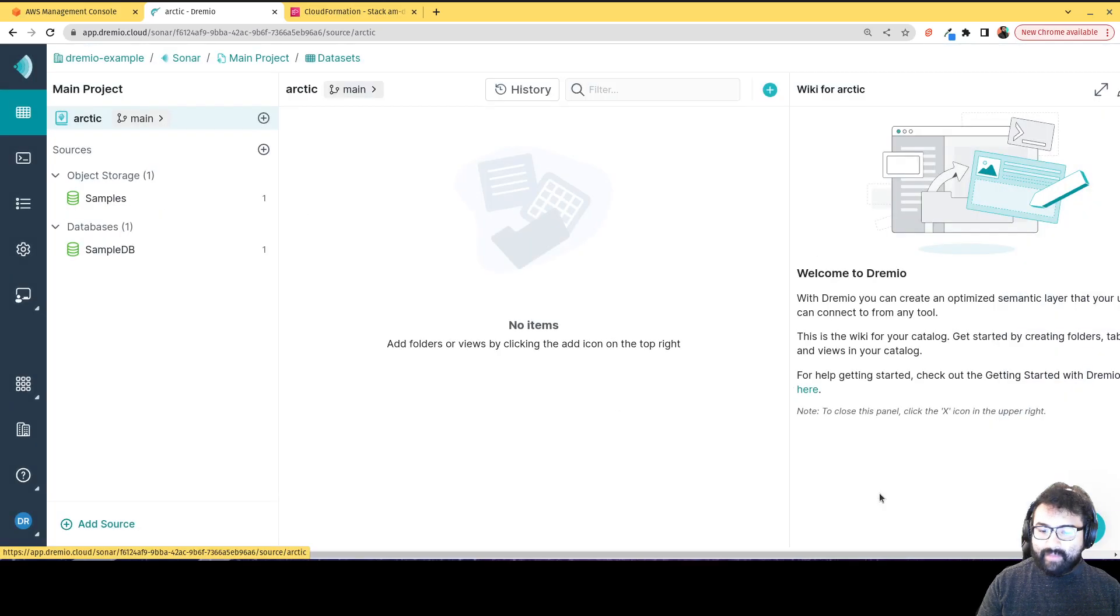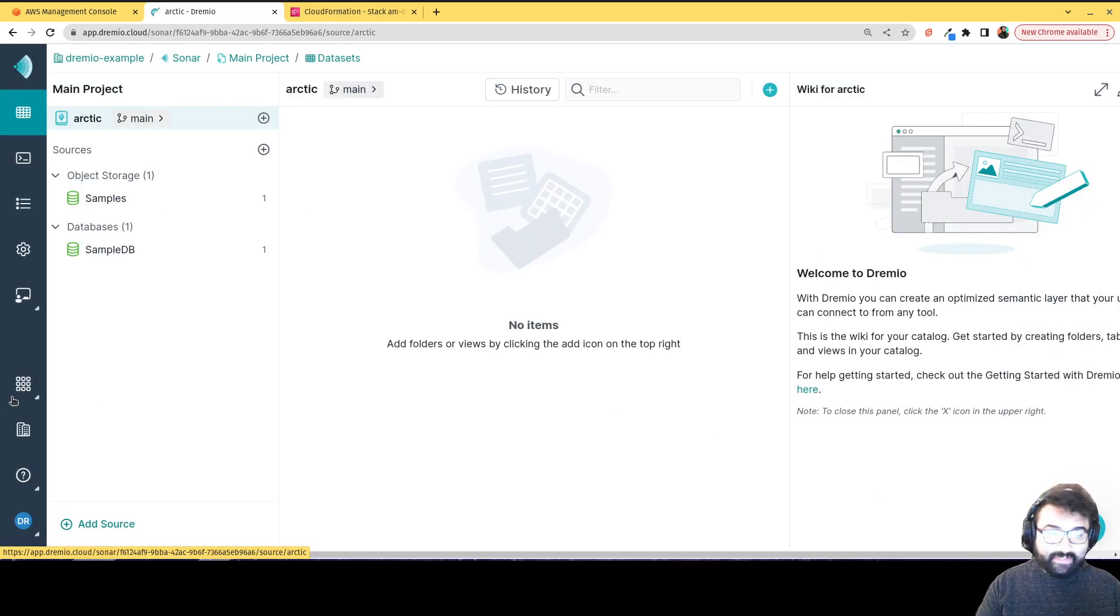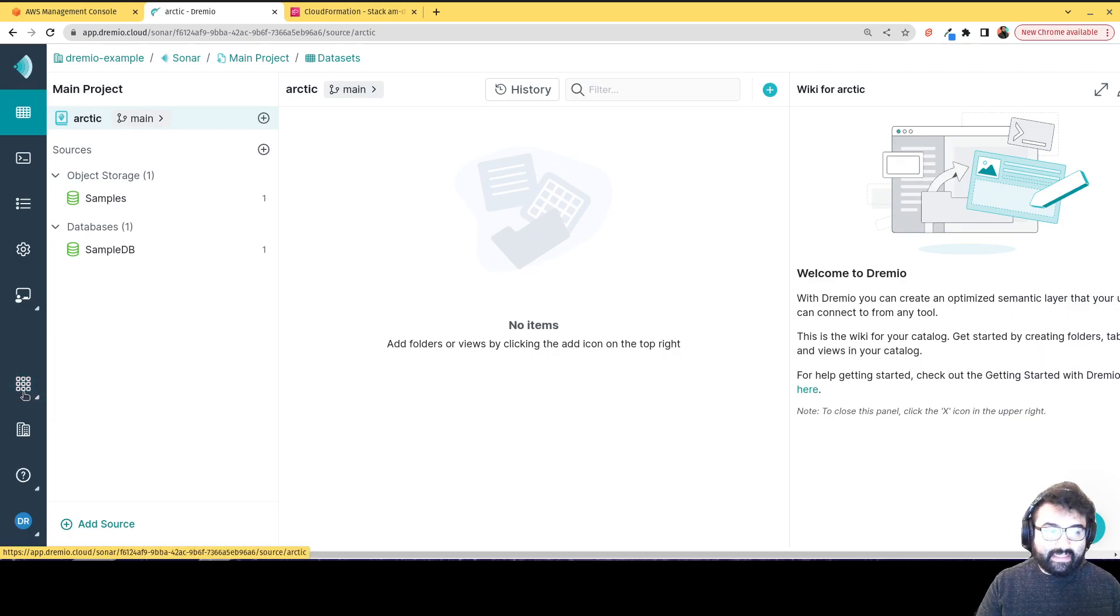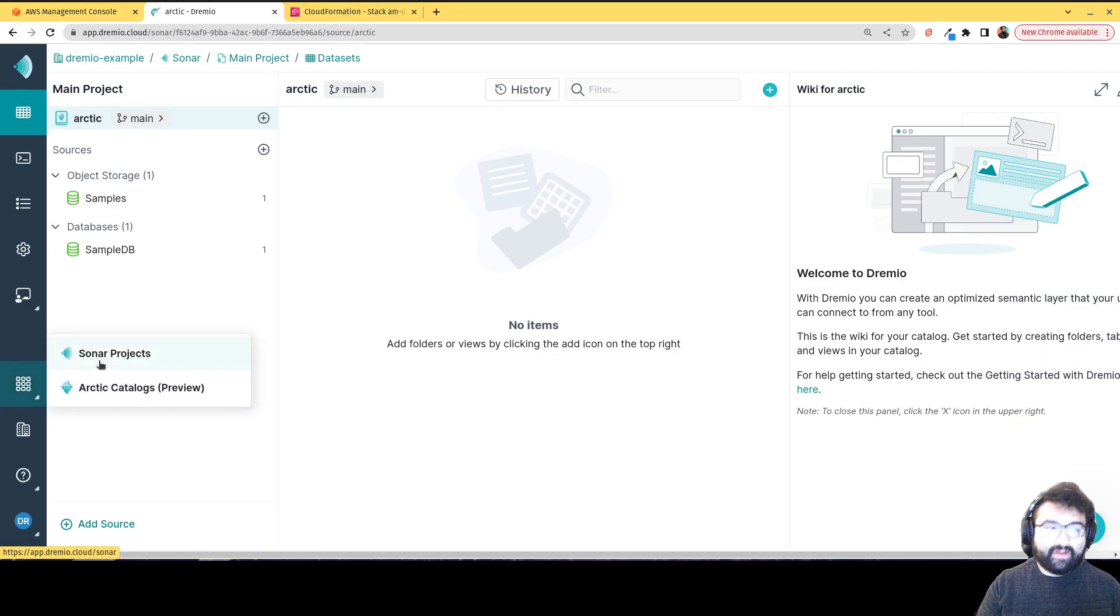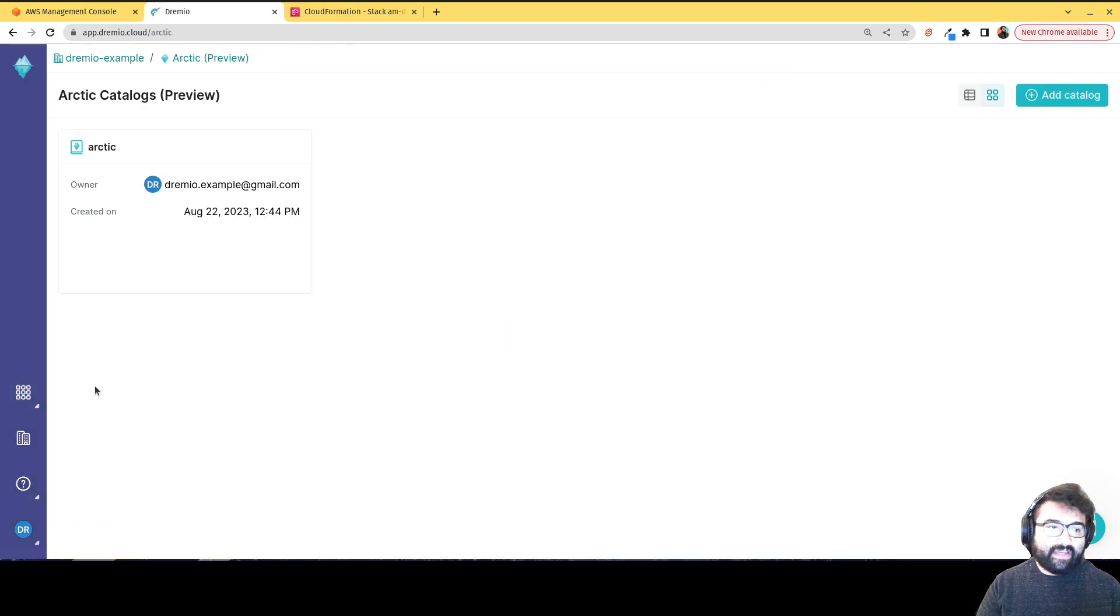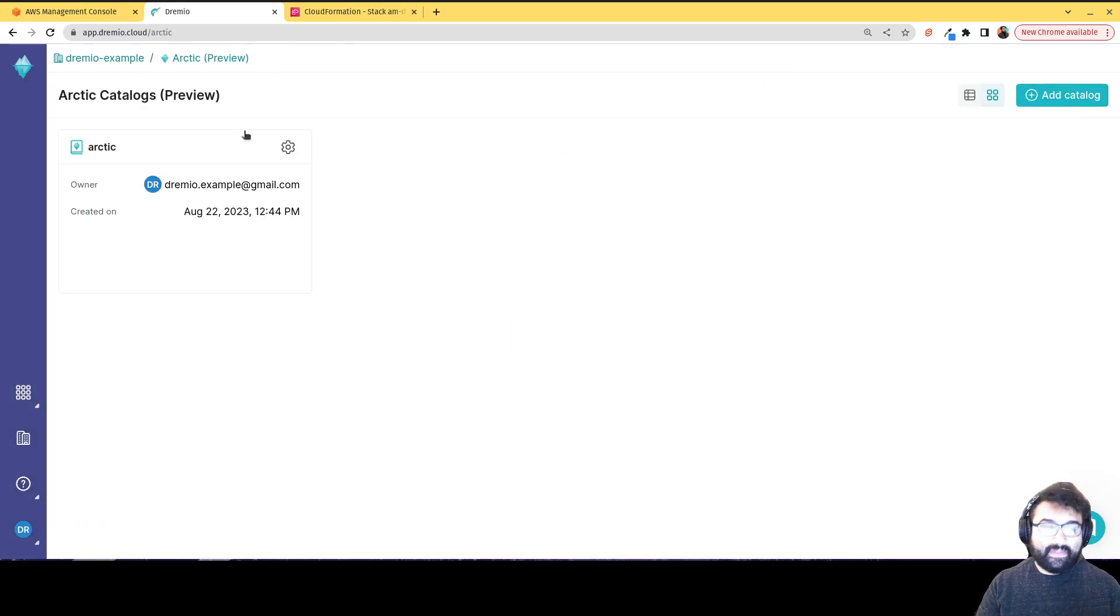You can also create an object or a project of any type by just clicking here on either Sonar projects or Arctic projects. So if I click on Arctic catalog, it's going to take me to this screen. And I can always add another catalog here as well.